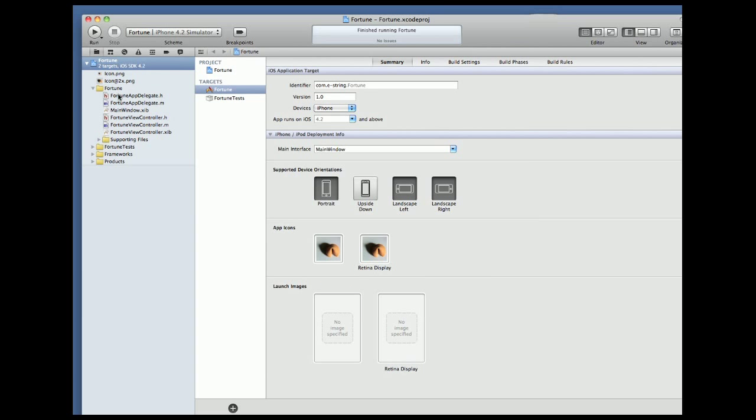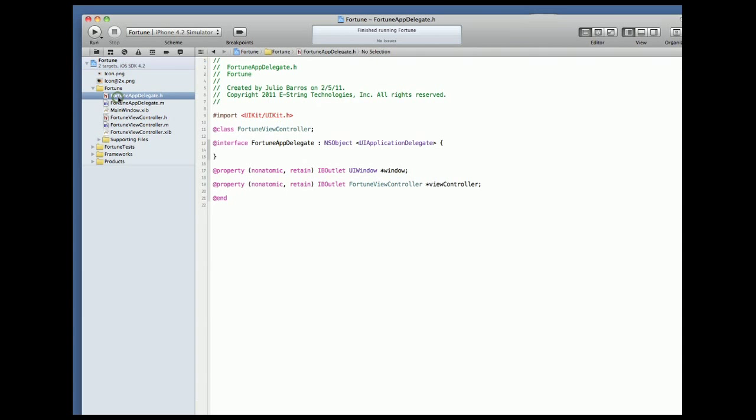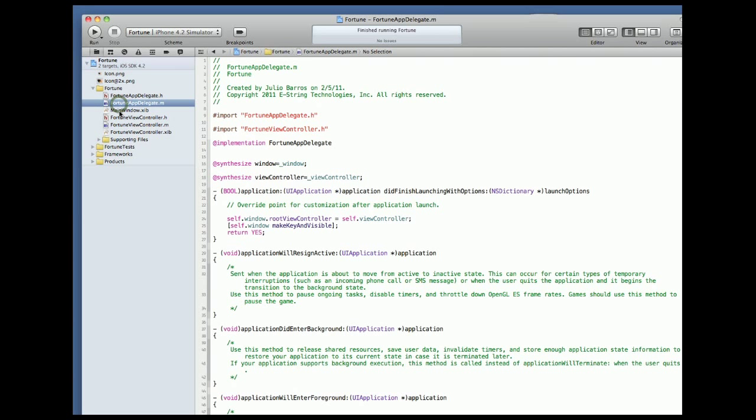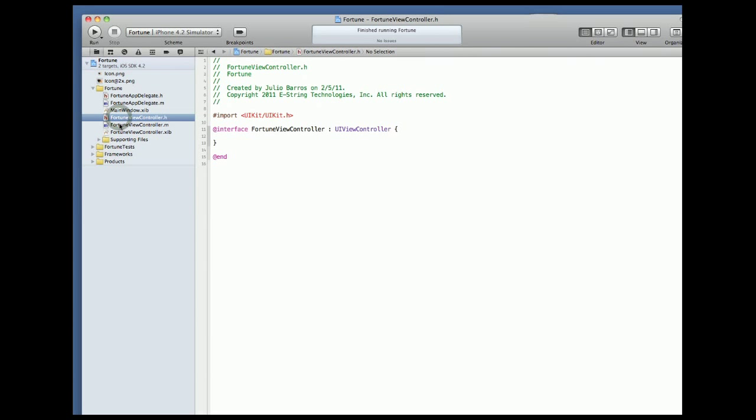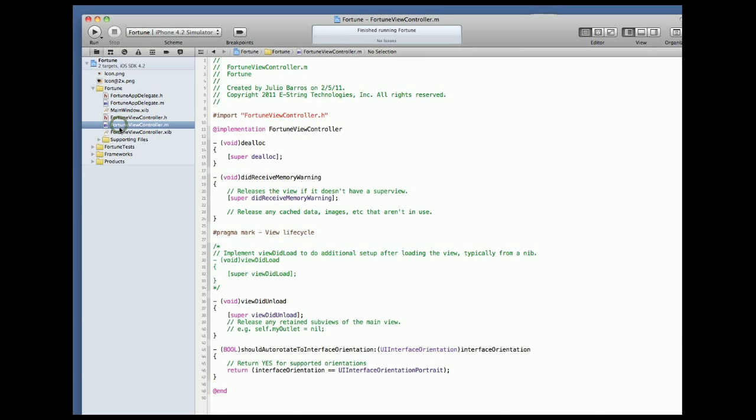As we click on different files such as the app delegate the editor shows us the contents of that file and when we click on a nib or zib if you like we see Interface Builder right in Xcode.